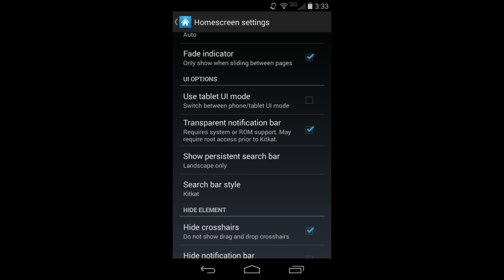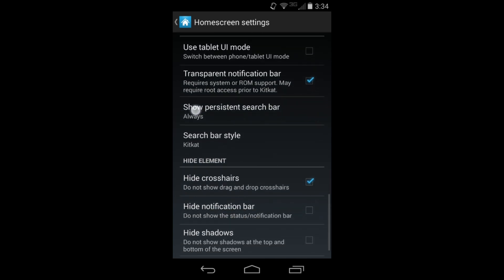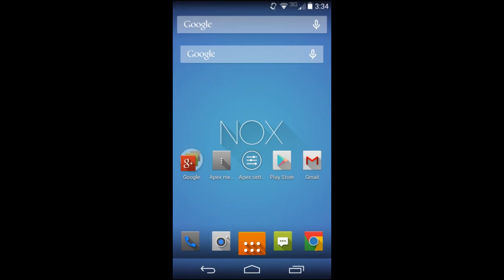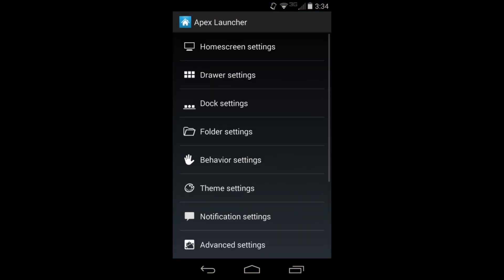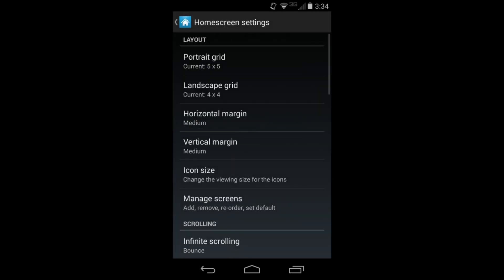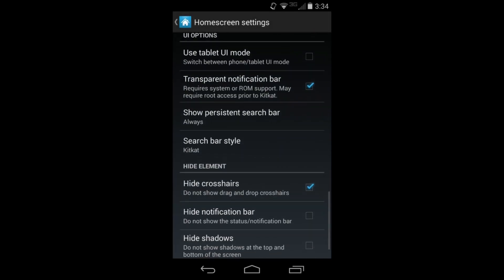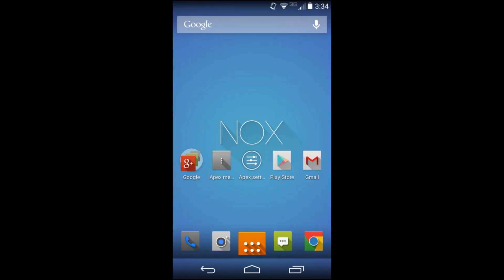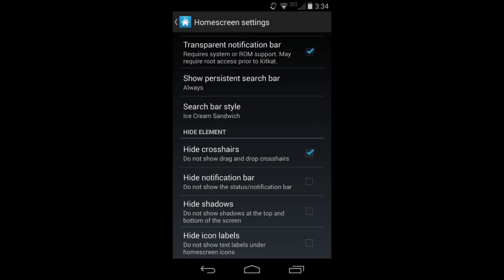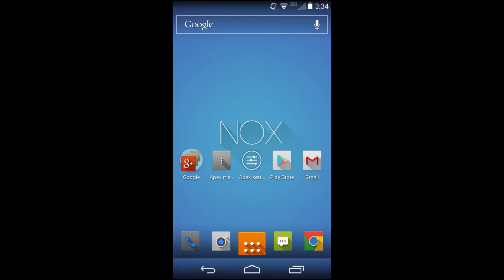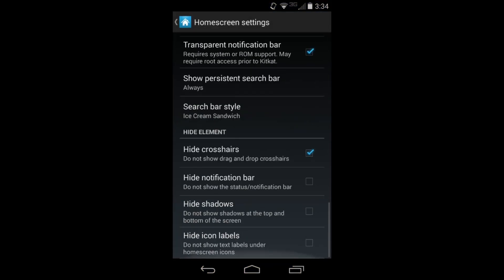You do have tablet UI mode and transition bar. One I like is Show Persistent Search Bar - I set it to Always so the Google search bar stays on every screen. You can also change the look of the search bar: there's the KitKat-looking Google search bar, the Jellybean one, or the Ice Cream Sandwich style with a clear outline look. It's all about customization when it comes to custom launchers.